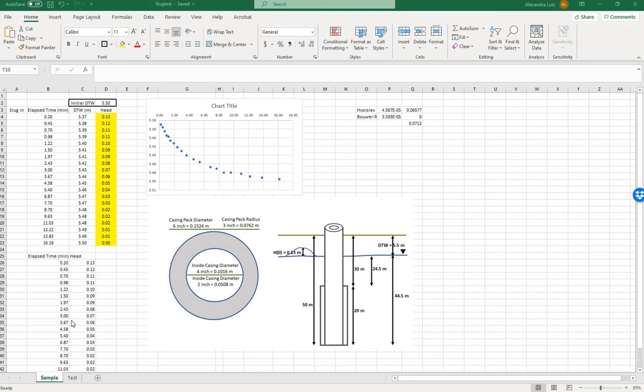This video will show how to use Act2Solve software to analyze slug test information.